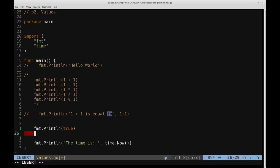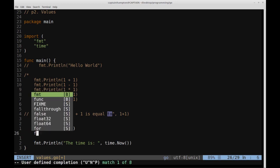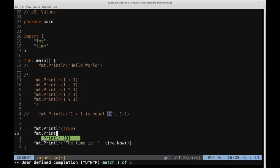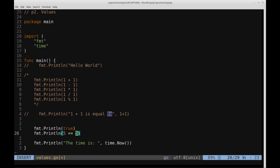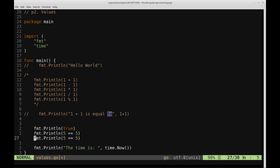And we can actually evaluate boolean expressions and get an output of true or false. So for instance, we can say format.printLine, and we can ask whether or not 5 is equal to 5. So this is going to evaluate to true, because 5 is definitely equal to 5.